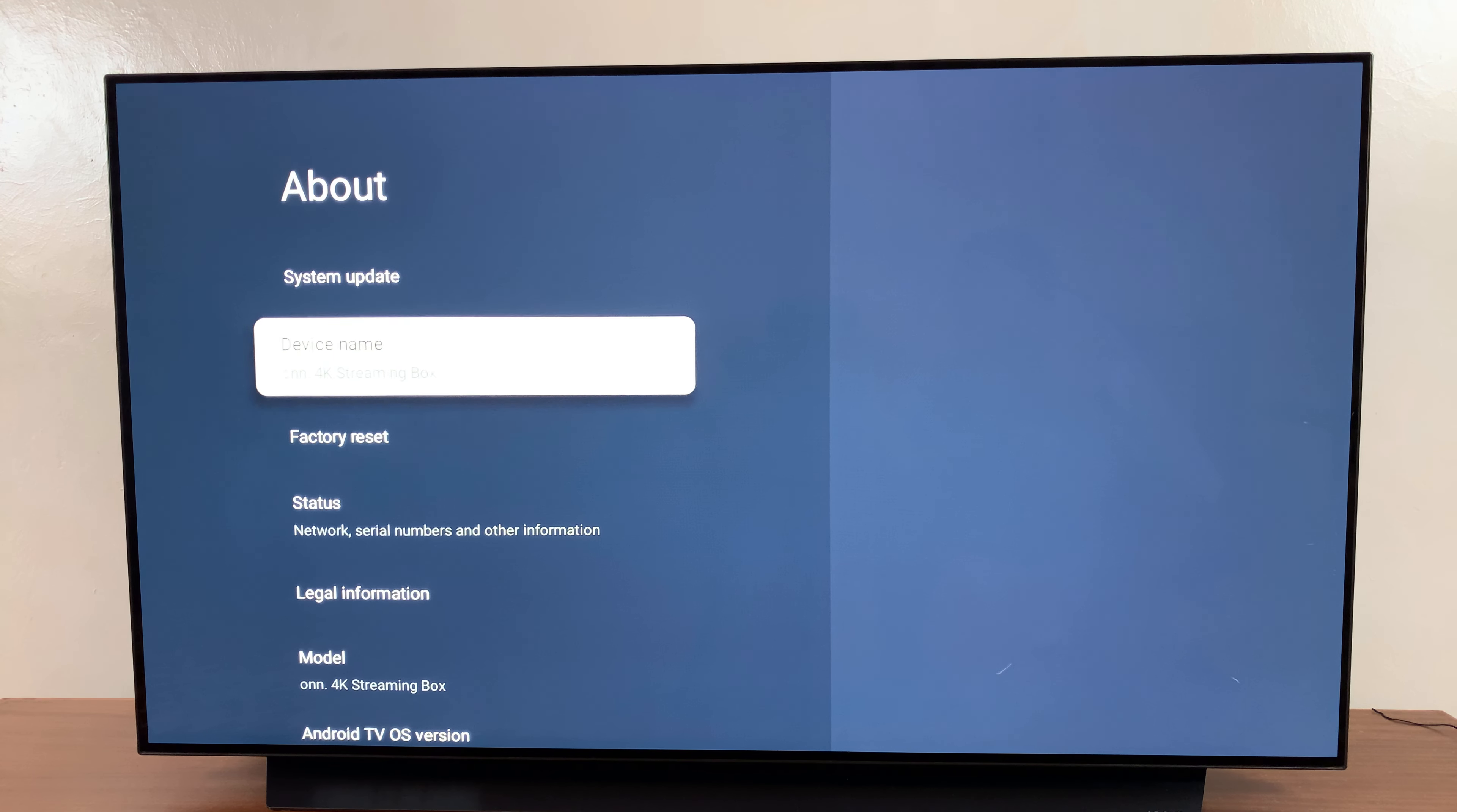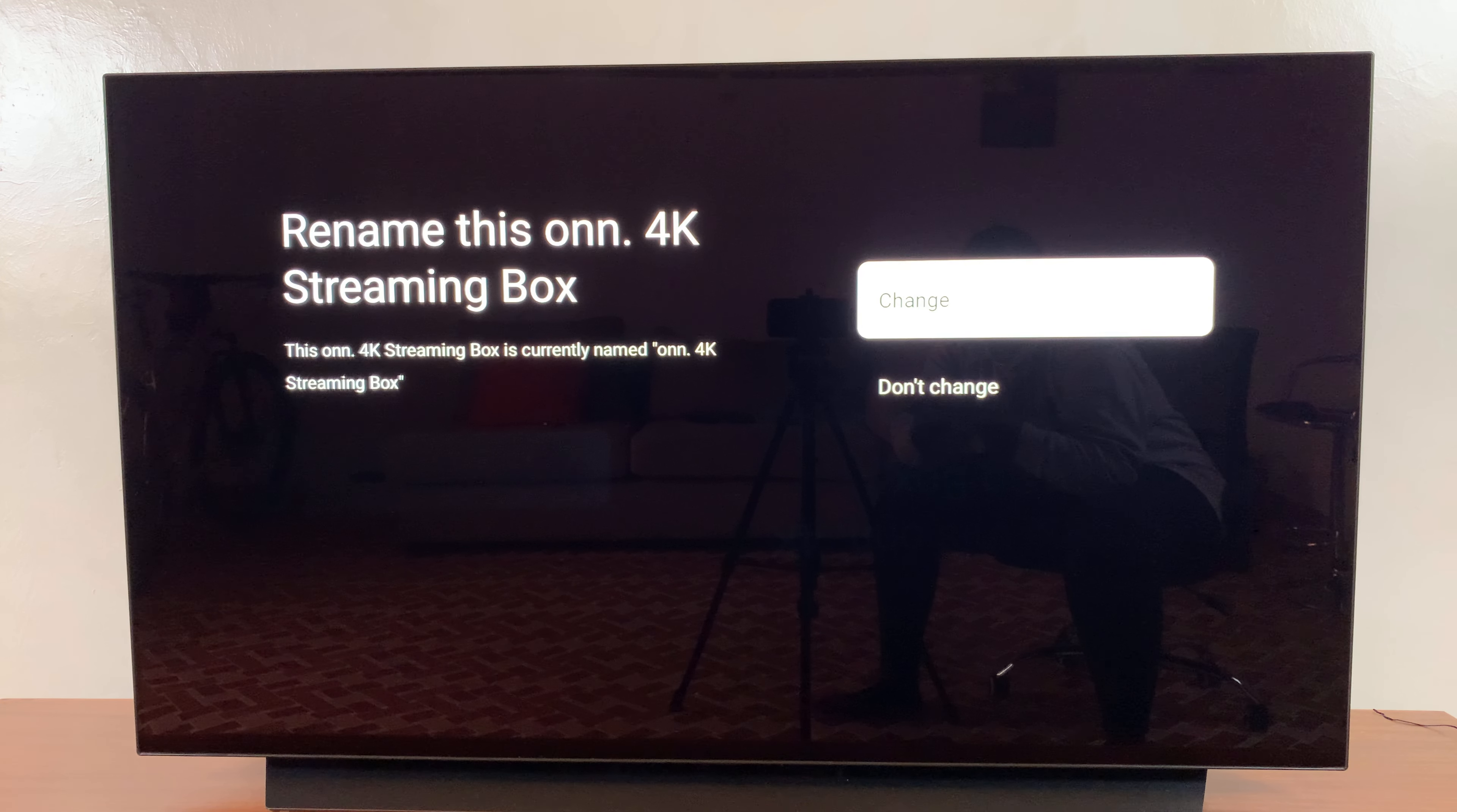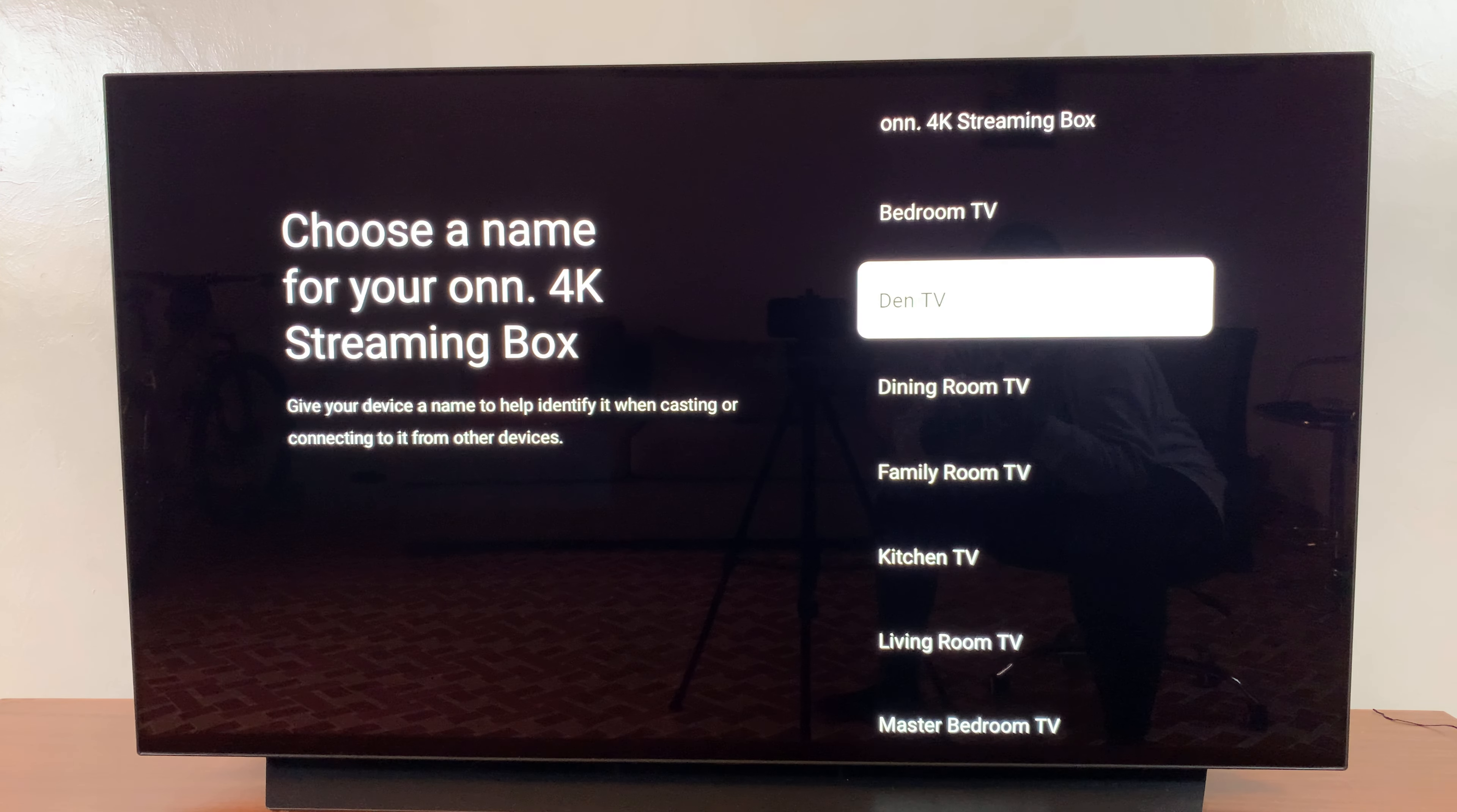Select that device name and then you'll see an option labeled Change. Select Change as well.